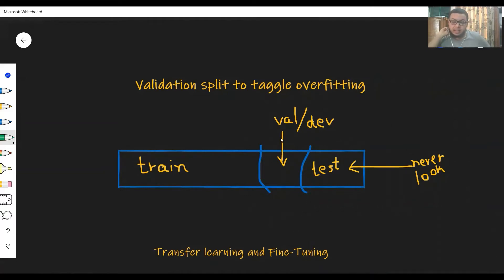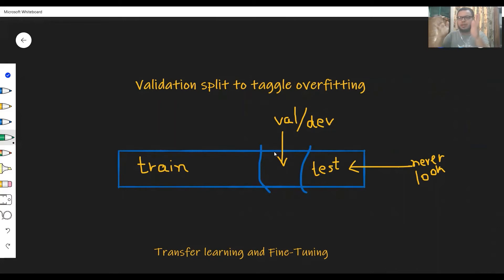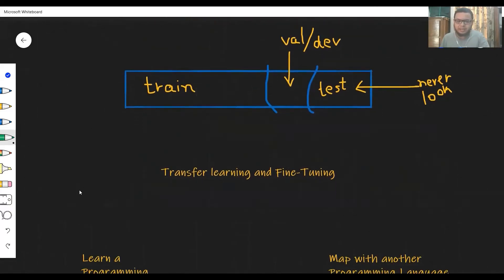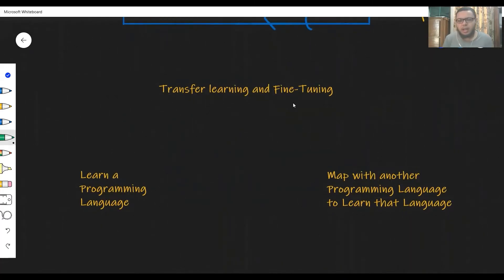There's an important point about time series: you should not randomly split your data. Instead, you should use a contiguous chunk or range of data, because we're not predicting what happened earlier — we're predicting the future. So the validation set needs to represent future data that the model hasn't seen. Another key topic was transfer learning and fine-tuning.